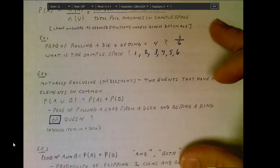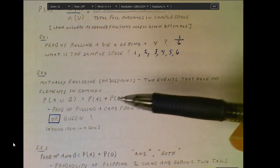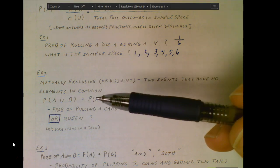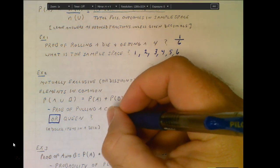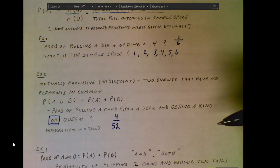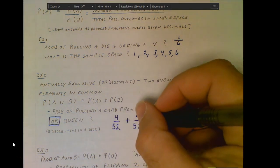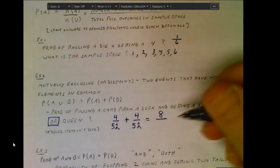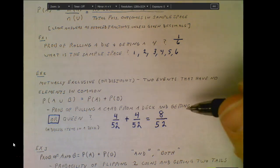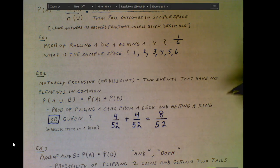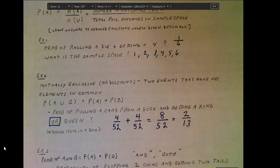The probability of A or B occurring is simply P(A) + P(B). For pulling a king or a queen from a deck, there are four out of 52 cards that are a king, and four out of 52 that are a queen. Adding those gives eight out of 52, and since both are divisible by four, we simplify to two out of 13.